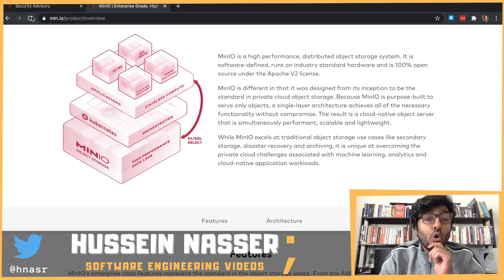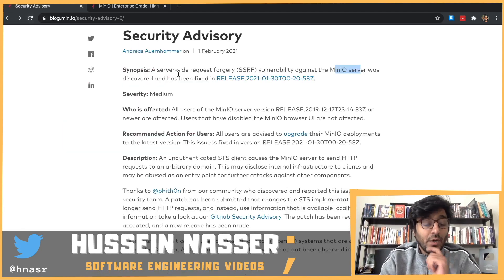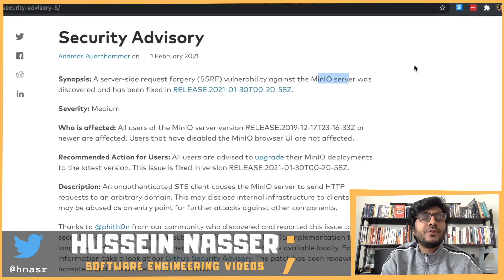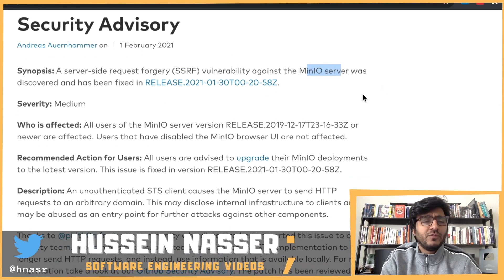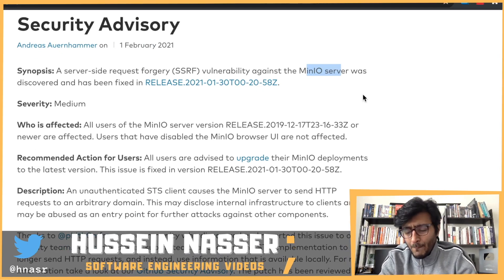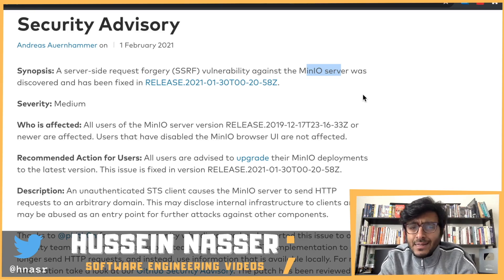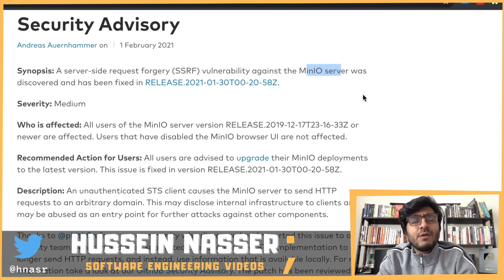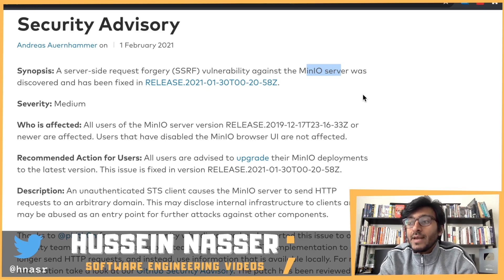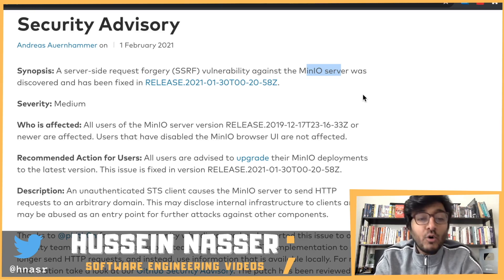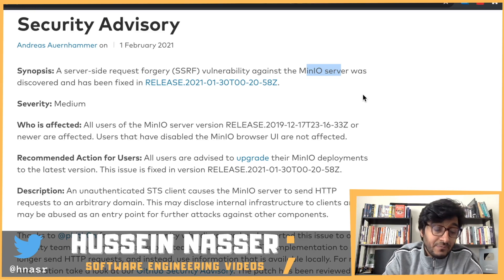It's an object store, and here's a bug I was fascinated by. On this channel, I like to go through these kinds of bugs — the security releases of famous, popular software — and extract knowledge as backend engineers so we can get better, become better engineers, and avoid other people's mistakes.